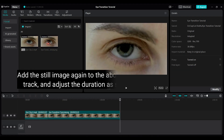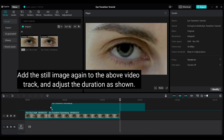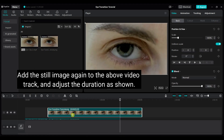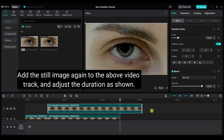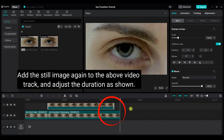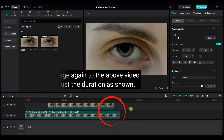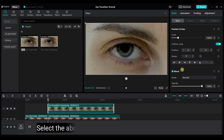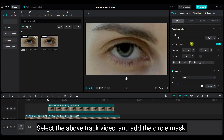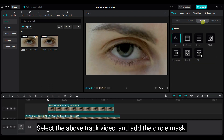Add the still image again to the above video track, and adjust the duration as shown. Select the above track video and add the circle mask.